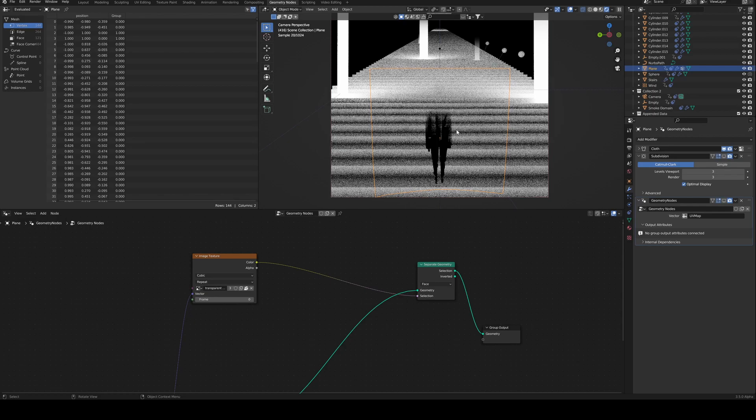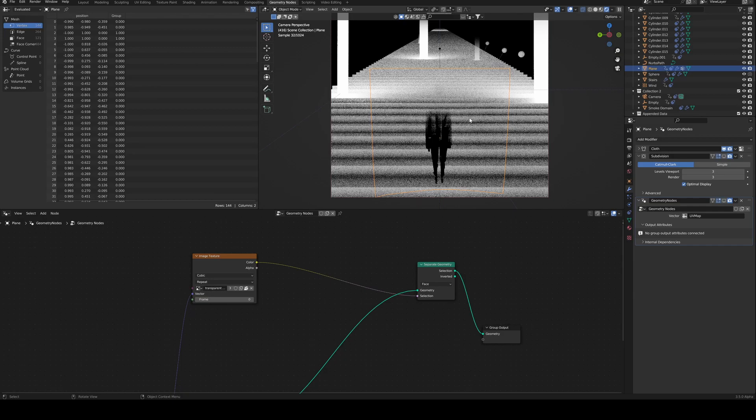But unfortunately, no matter what I do, I cannot get Blender to stop rendering this plane.